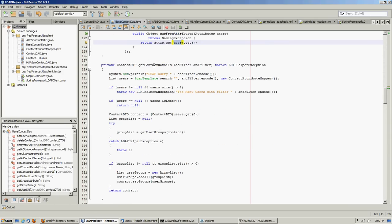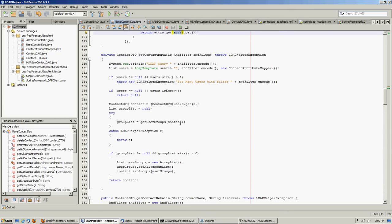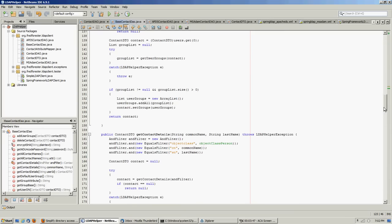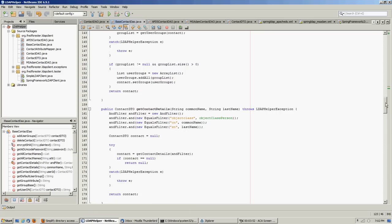There are different ways of doing get contact details. Here you're just passing in the filter, running the filter, checking for too many users and throwing that exception if so. If there aren't any users it returns null for no user found. If there is a user, we get it and try to look up his groups and then populate the groups in the model.